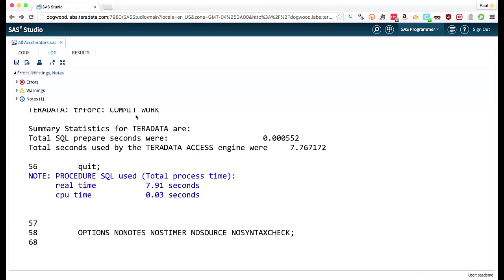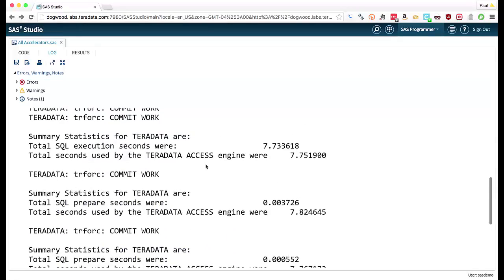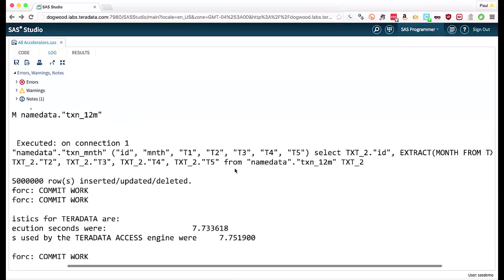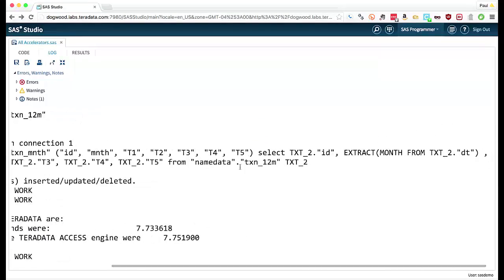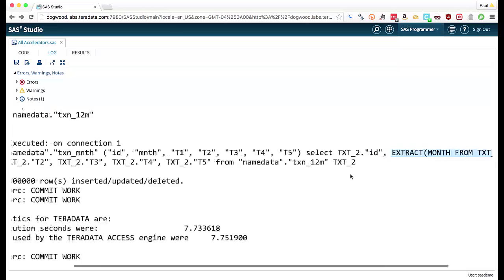And if we scroll up here, because I've got the logging turned on, we can go and look at the SQL, and we'll notice here we have the extract month from the DT column. So it's translated that SAS-ism into a Teradata-ism, and that's extremely powerful.